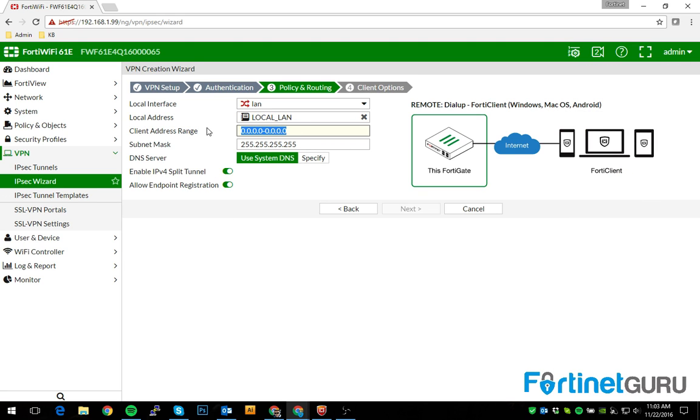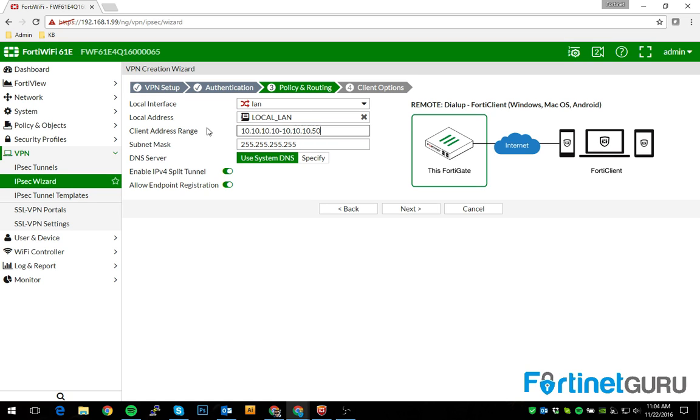Client address range for the sake of the video. This could be any private size or ROC 1918 private address space. Just for the sake of the video, I'll do 10.10.10.10 to 10.10.10.50. It gives us 40 usable spaces.